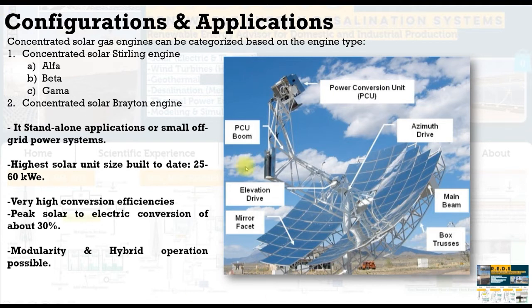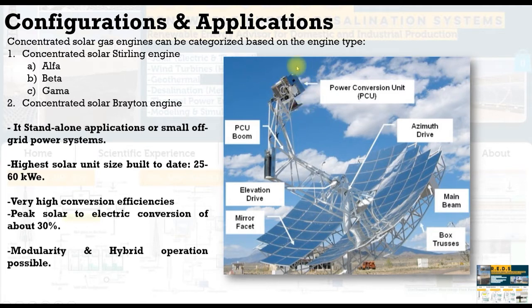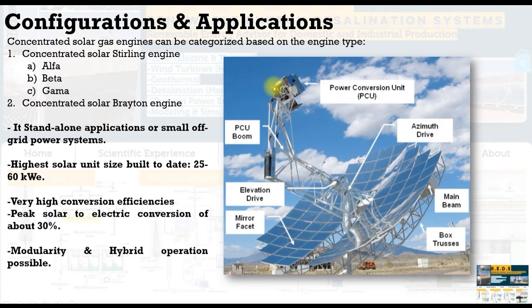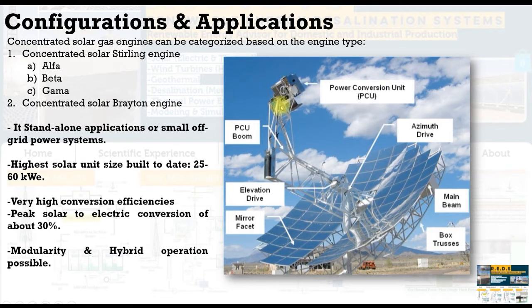There is some research about replacing Stirling engine with a small Brayton cycle engine. So in this model, we are going to simulate a Stirling engine and a Brayton engine.